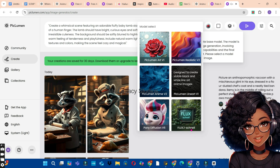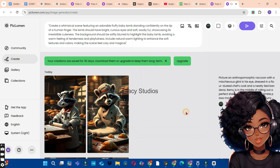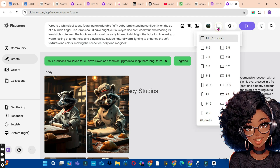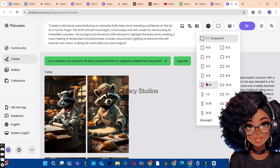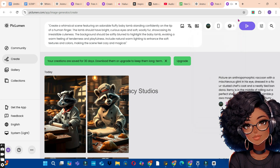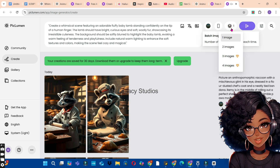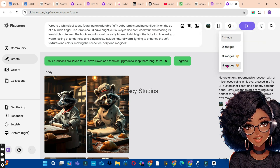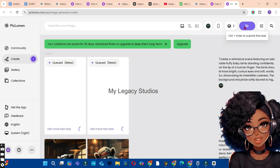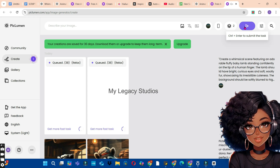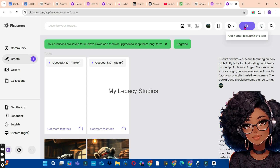Go back to PicLumen AI, right-click inside the description section, and paste your prompt. Bring your cursor to the models and select one of the models. For this video, I'm going to click on the Flux one channel. Then bring your cursor to the aspect ratio — because this video is for YouTube Shorts or TikTok, we are going to click on the 9:16 aspect ratio. Choose the number of images; since we are on the free plan, click on two images and click Submit.